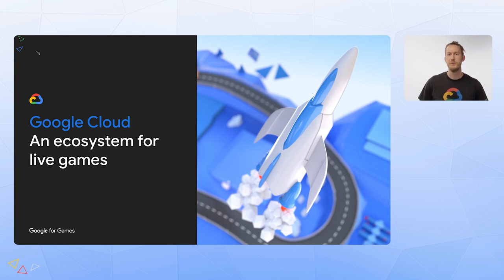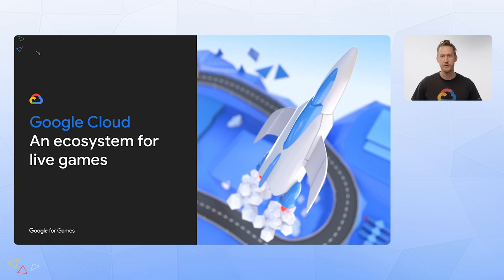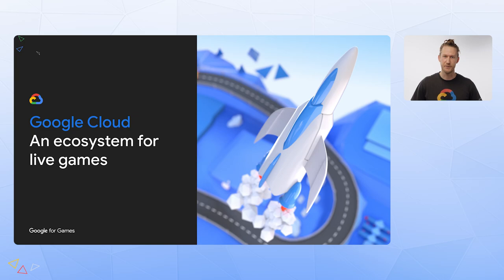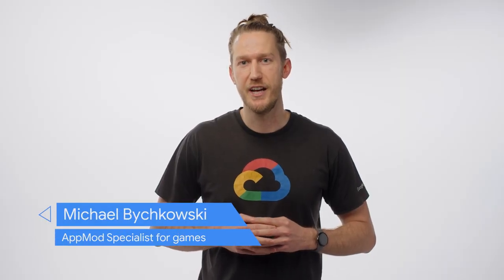In this video, we'll demonstrate that reach by highlighting the core services of Google Cloud and touch on the supporting services that help enable an ecosystem for live games. Hello, my name is Michael Bykowski, and I'm an Application Modernization Specialist for games at Google Cloud.